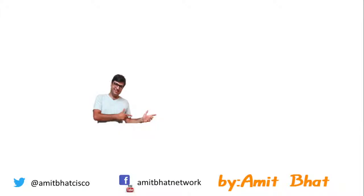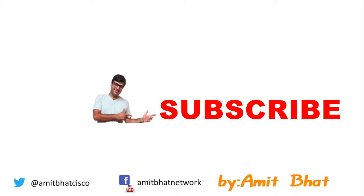Hello friends, my name is Amit Bhatt. If you have not subscribed to my channel, please subscribe and get notified for my new videos.